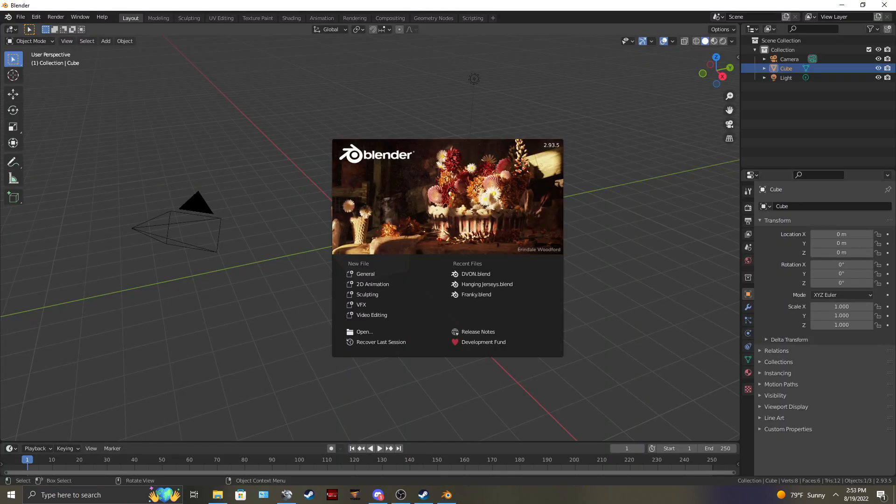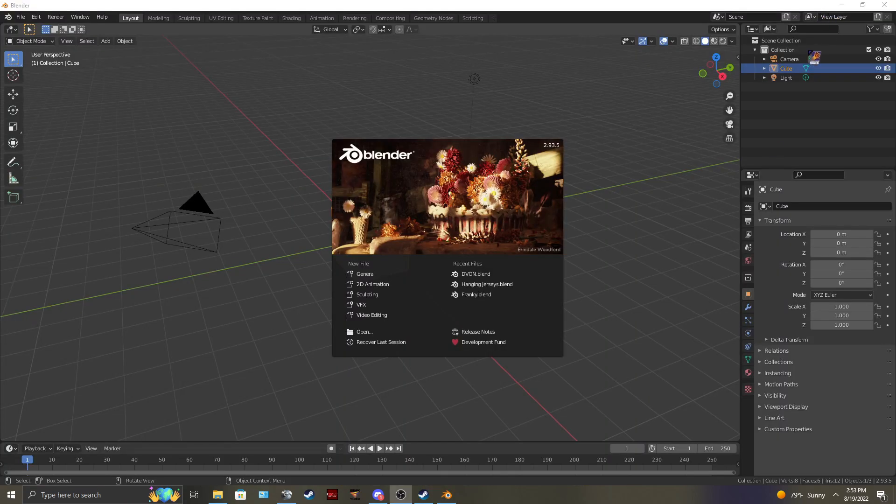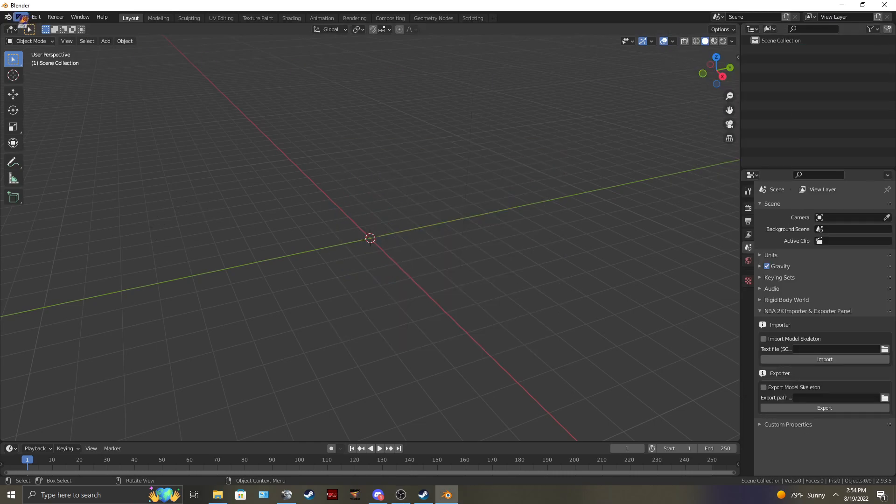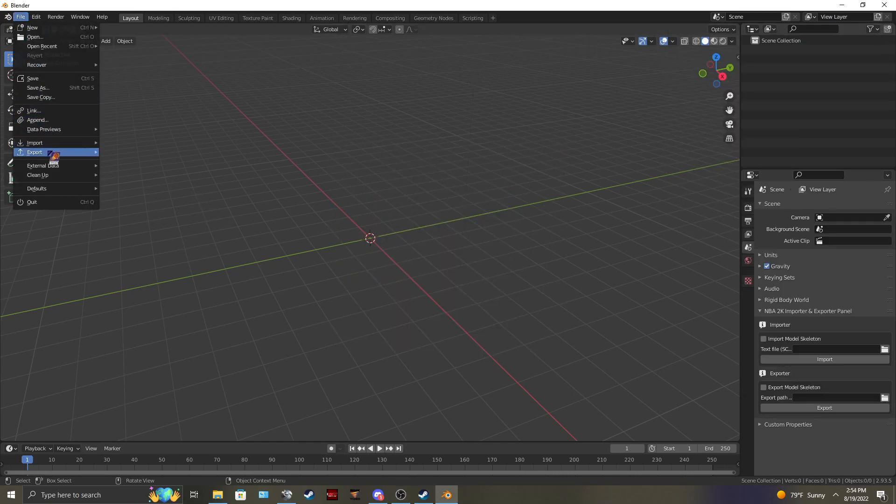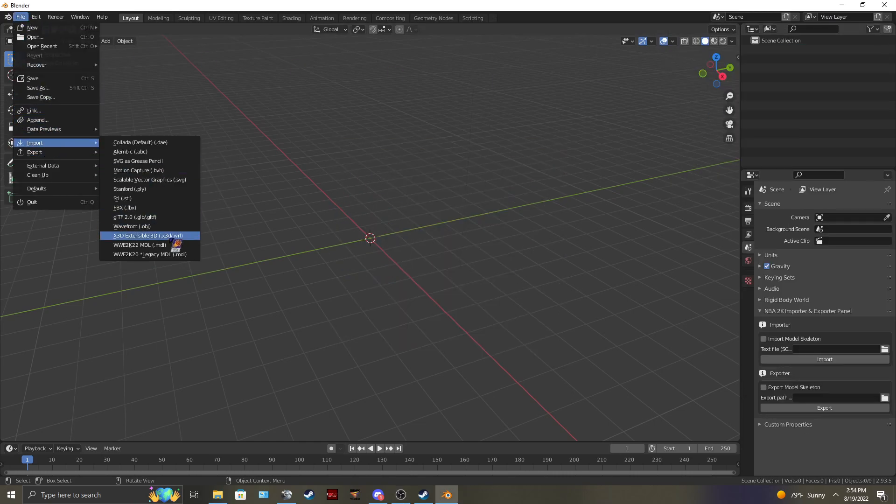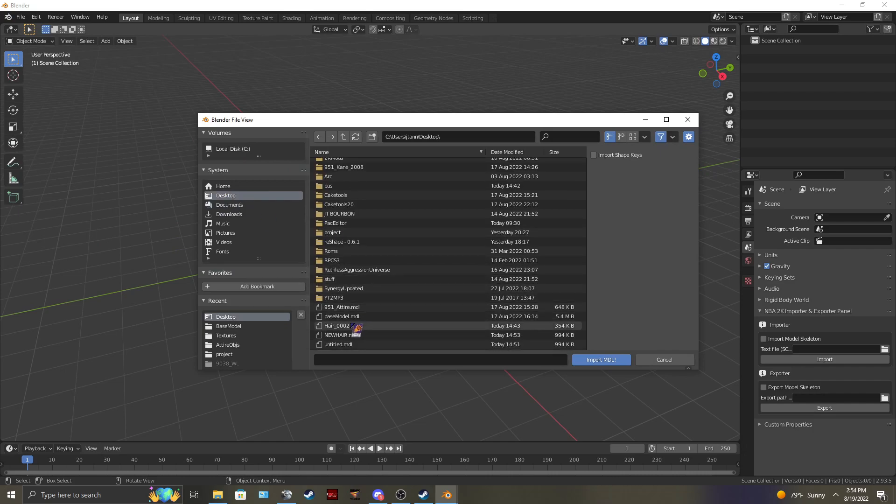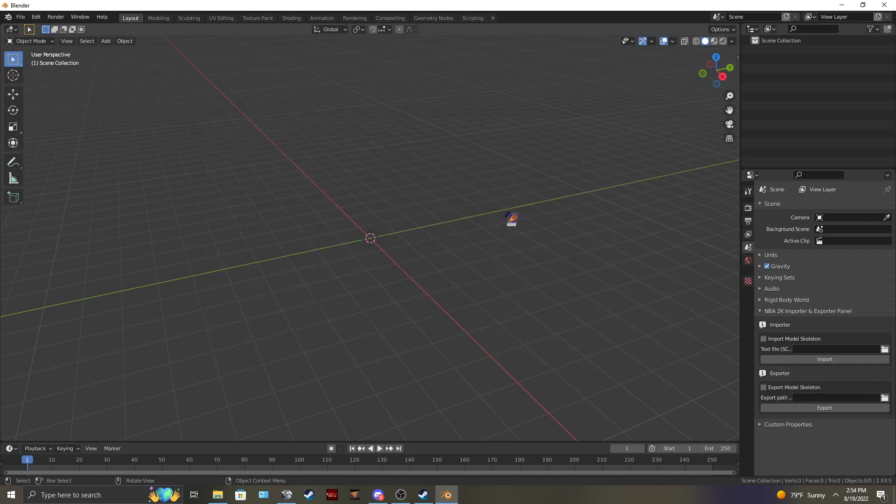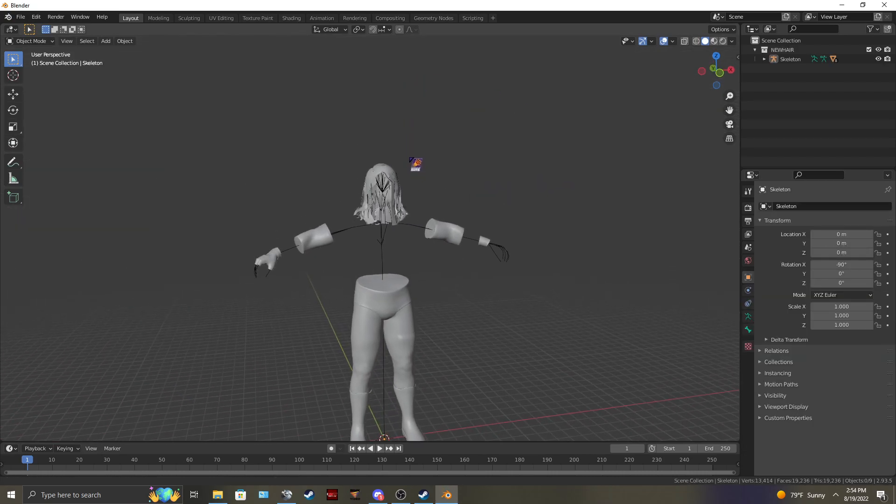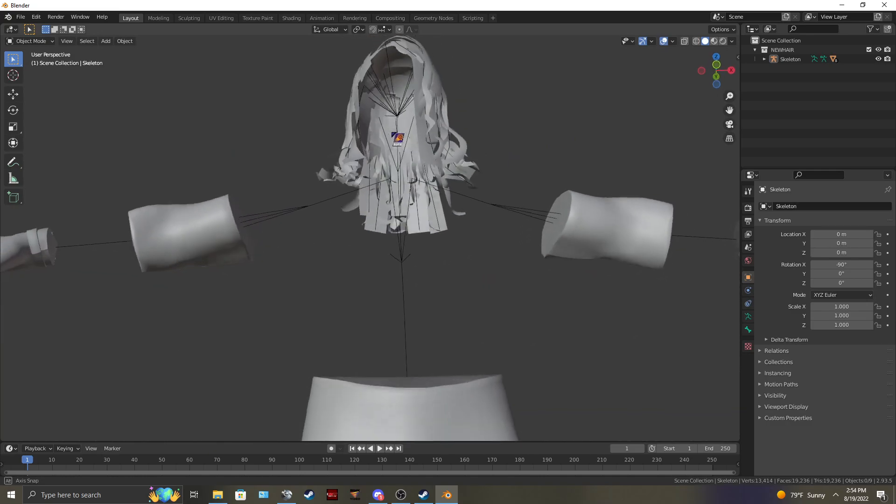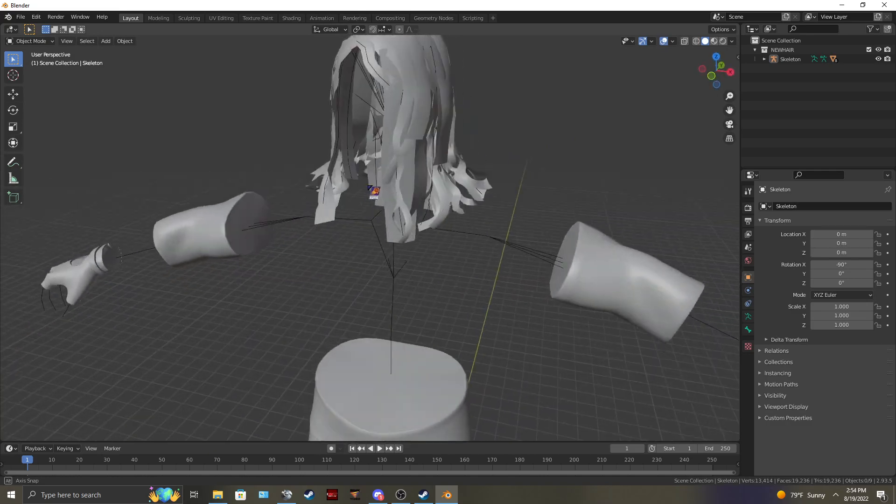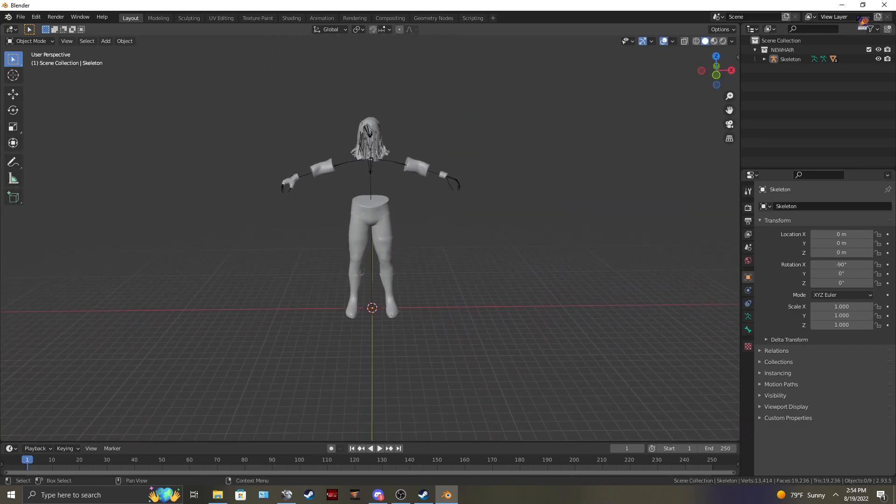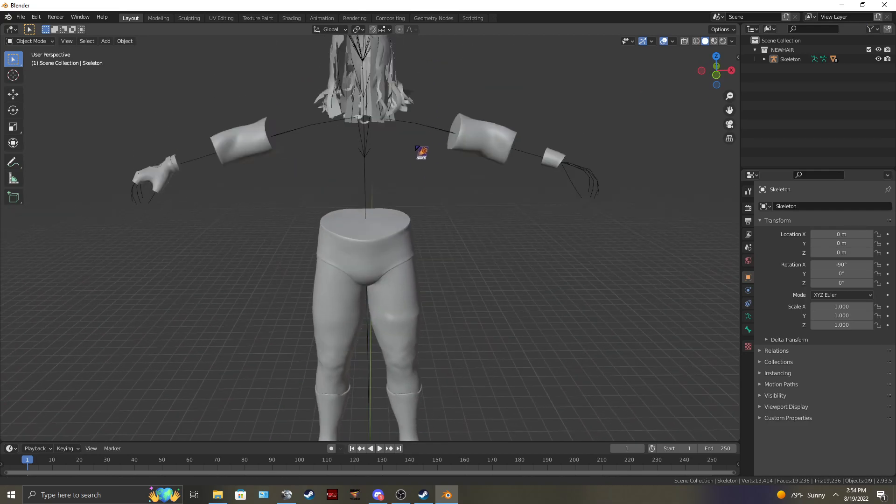Blender. We'll open it up just to show you that it did indeed work. File. Import. MDL. New hair. And you'll see that it is now attached to the skeleton that you need for the creative superstar hair.